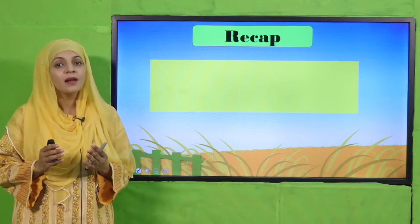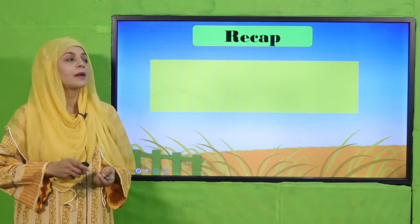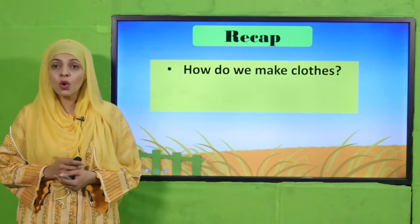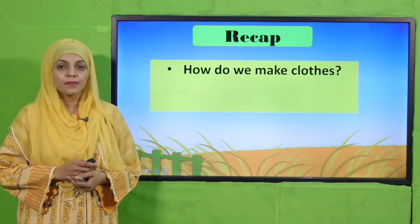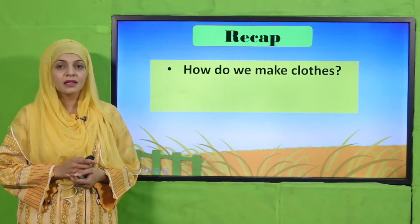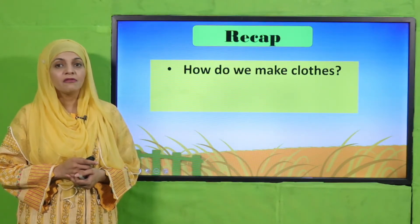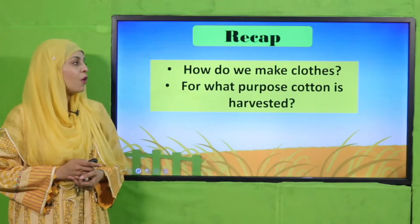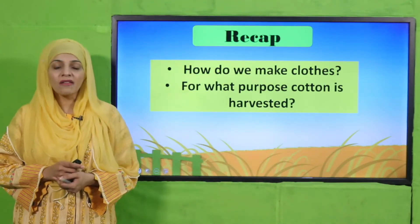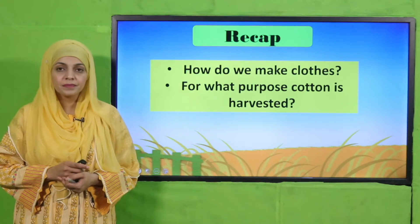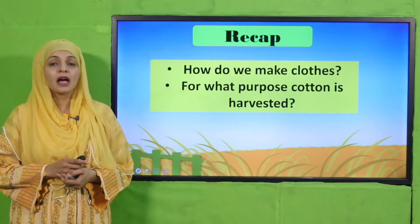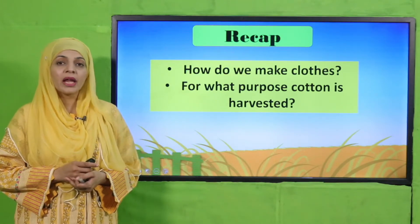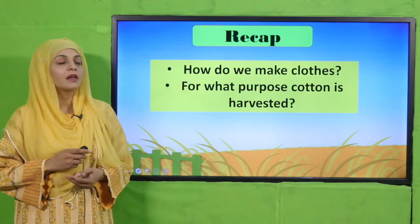Listen to the questions very carefully and then answer them. So quickly tell me, how do we make clothes? Very good. Now quickly tell me, for what purpose is cotton harvested? It is harvested to make thread and then from thread clothes are made.